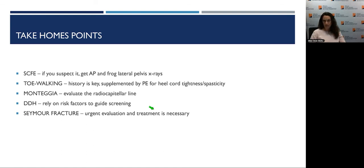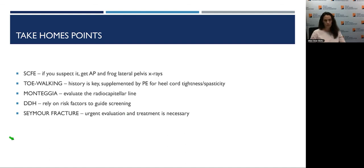Take-home points: For SCFE, if you think it, get the AP and frog pelvis x-rays. For toe walking, history is the key, supplemented by physical exam. For Monteggia, if you remember the radiocapitellar line, you'll never miss it. For DDH, rely on risk factors to guide screening and prevent catastrophic problems. And for Seymour fracture, if you suspect or diagnose it, it needs pretty urgent evaluation to avoid the complications.